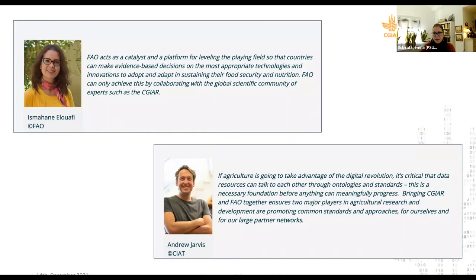Just to mention a couple of quotations from the FAO chief scientist Ismail El-Wafi and Andrew Jervis from SEAT Biodiversity, both executive directors who encouraged this collaboration and mentioned how this will be a high-value effort to support the global scientific community, not only in their organizations but in a very broad sense. Thank you to everybody, and if you have any question you can contact us anytime for more information about our work.